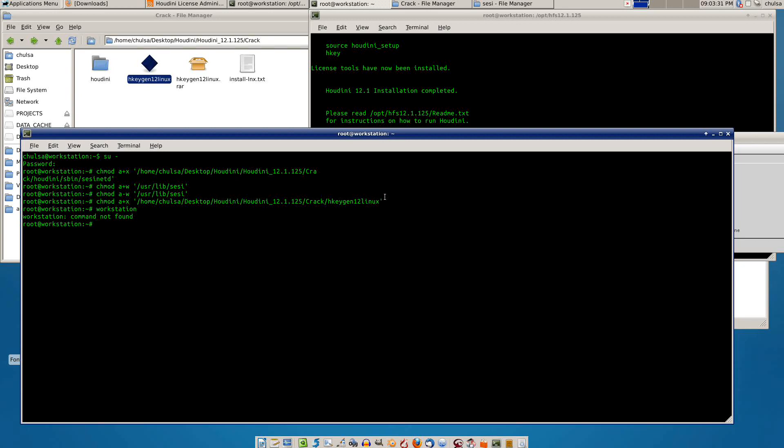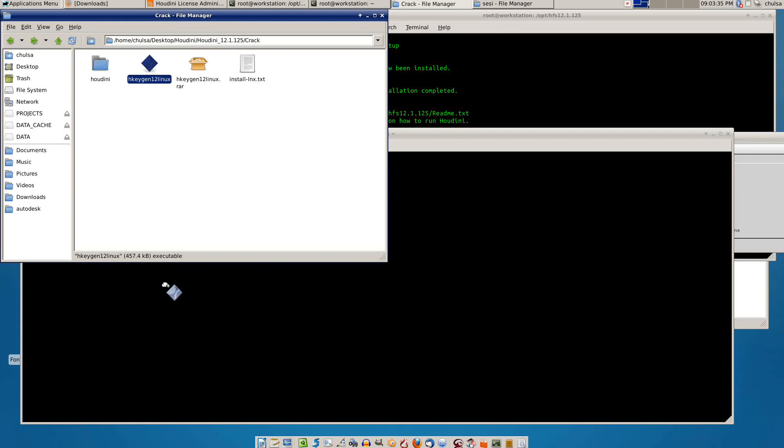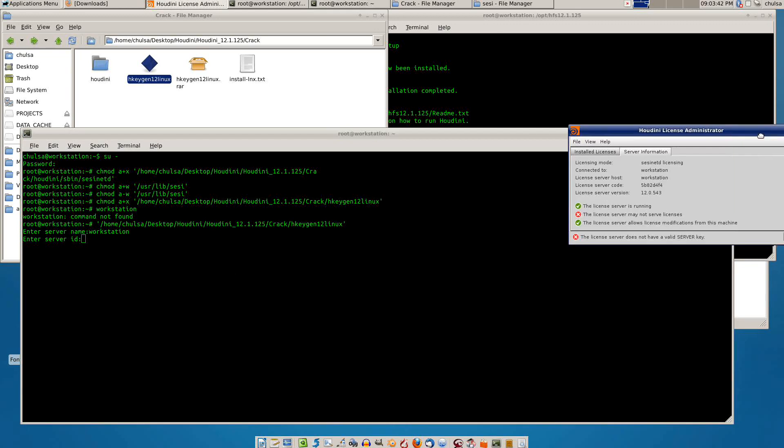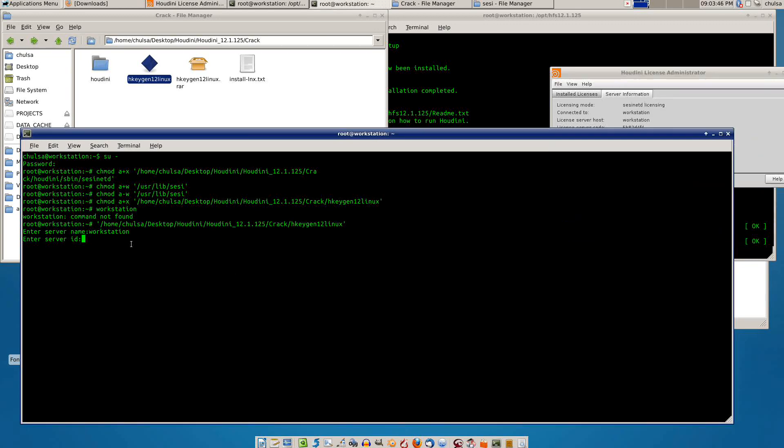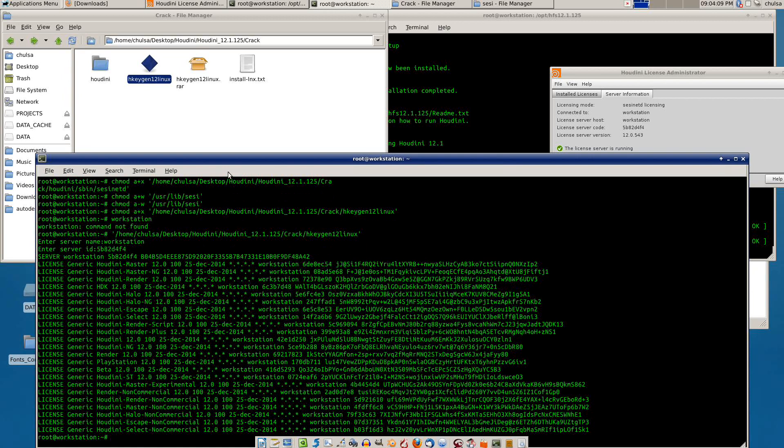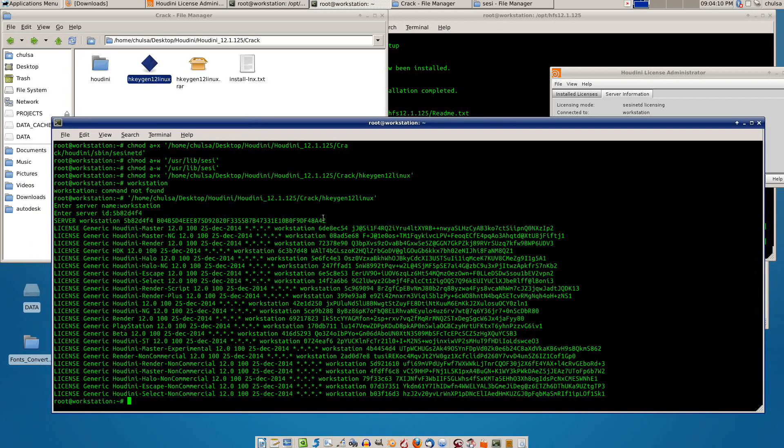Oh, it doesn't recognize. Oh no, I forgot, sorry. I need to drag and drop this kitchen here and then I press enter and then I type workstation. It asks for the server ID, it's supposed to be here, this one. Please be patient. 5b 82d 4f4. So just to make sure, it's 5b 82d 4f4. And then you press enter, you will see a highlight of command.